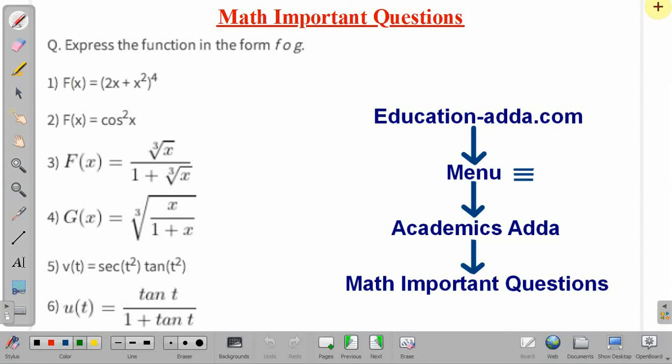Hello friends, welcome to our YouTube channel AHZ Education Adda. In this lecture we will discuss one important problem of mathematics from the topic composite functions.